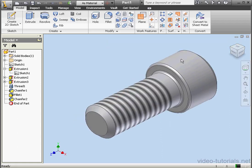And let's have a look. This concludes our tutorial about building a socket head cap.